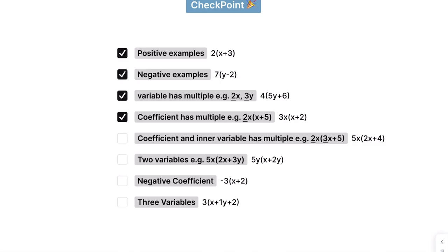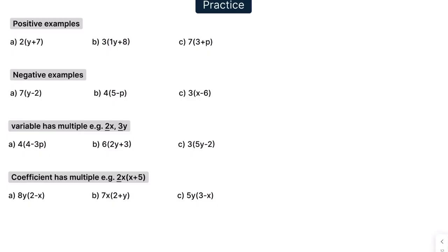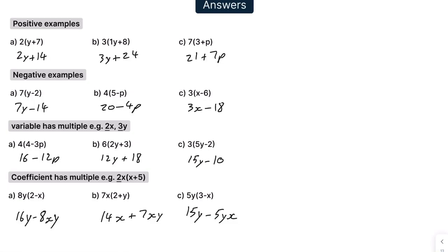Here's the first checkpoint — we've now covered these four examples. Before we move on to the next part, we can do some practice exercises. If you're finding the video useful, please consider subscribing as it really helps the channel grow. Here are some practice questions — press pause and have a go. When you're ready, press play for the answers. Here are the answers — mark your work and make sure you got them all right.